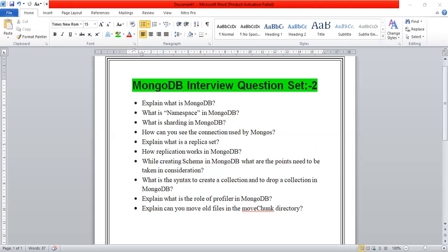You have to design the schema according to user requirements. The second point is to combine objects into one document. If you are using them together, combine them all; if they are different then separate them. You will work with joins, and you will work with the most frequent use cases for optimization.